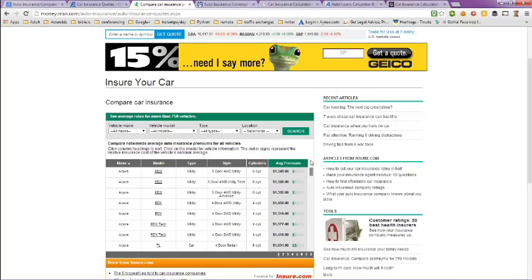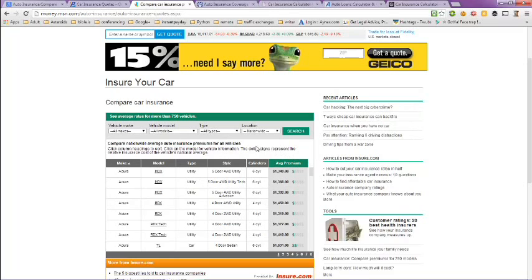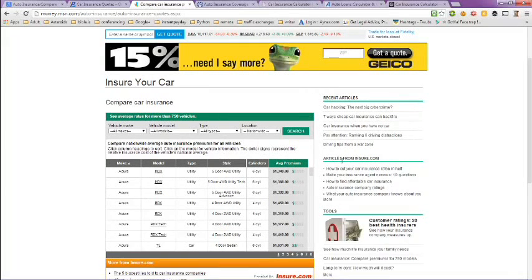But there are other factors that also might influence the results that they don't ask for, such as your age and your driving record. This only pertains to the type of car that you drive and your location, but the other factors are your age and your driving record, so that's something else to consider.